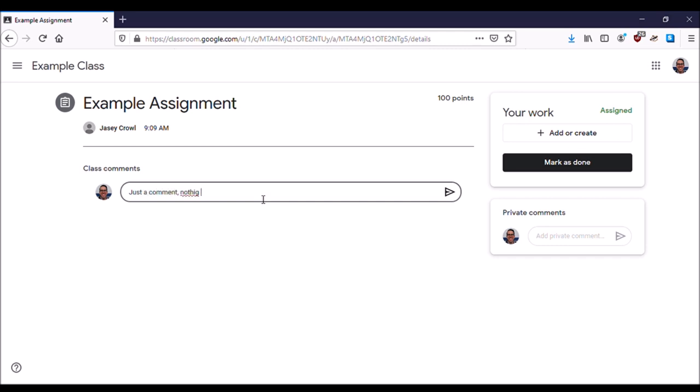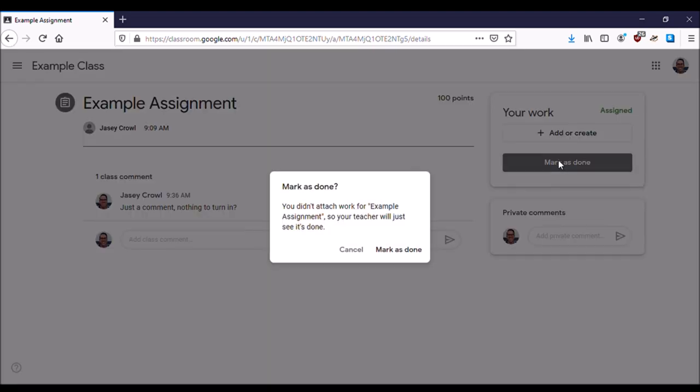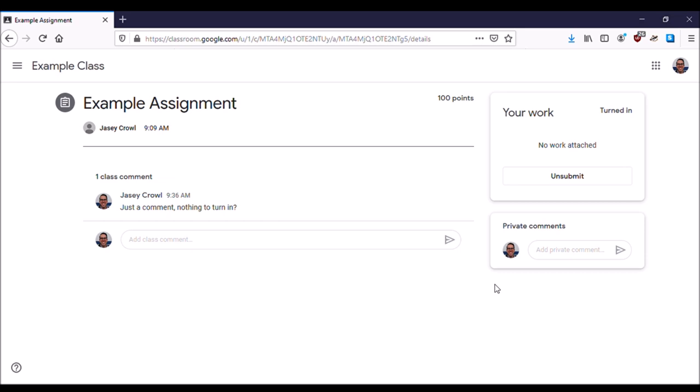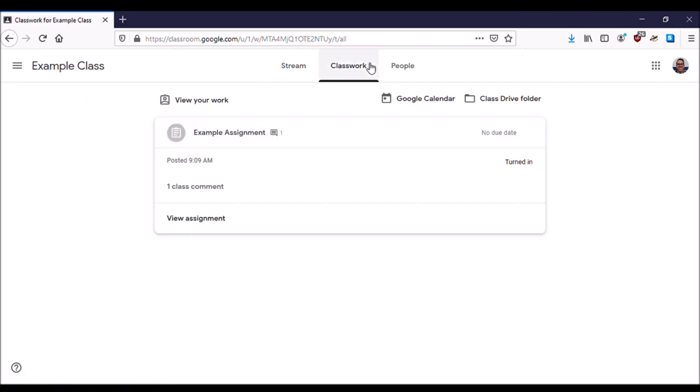I'm going to add a new comment: 'Nothing to Turn In.' This shows my teacher I looked at the assignment but there wasn't anything to add. I'm going to add my comment and then mark as Done. This shows I went into the classroom, looked at the assignment, and marked it as Done. Now if I didn't need to attach anything, I'm done. I can go back to the classroom, double check my work, and see that it's turned in.